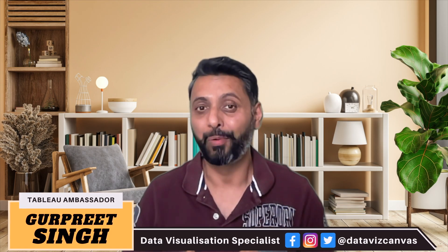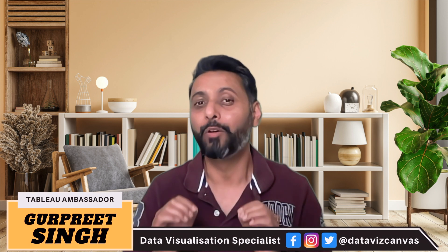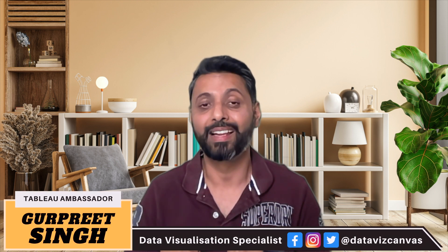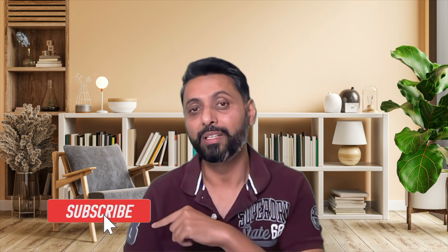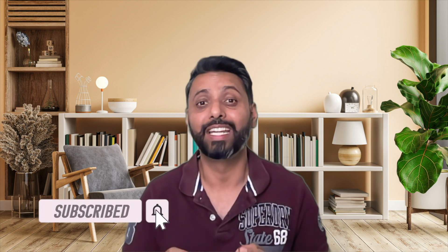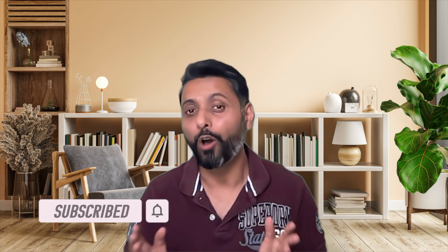Welcome back. My name is Gurpreet. And if this is the very first time you are visiting my channel, make sure you hit the subscribe button and the bell icon so you stay up to date with all of my videos. So let's get started.